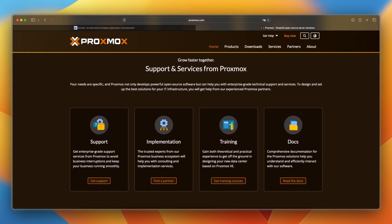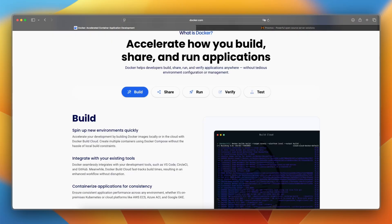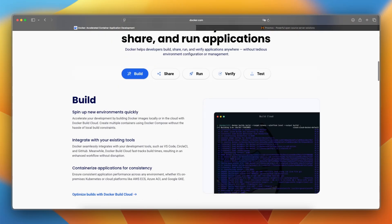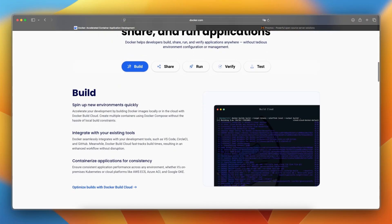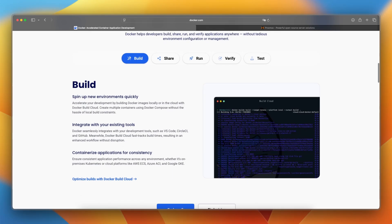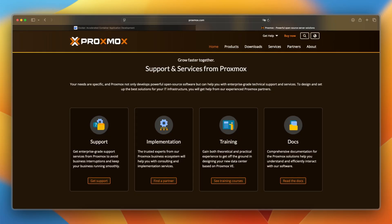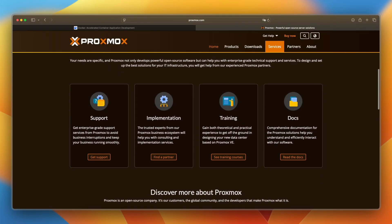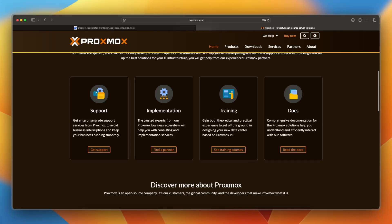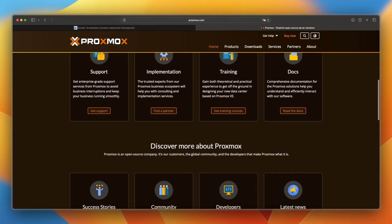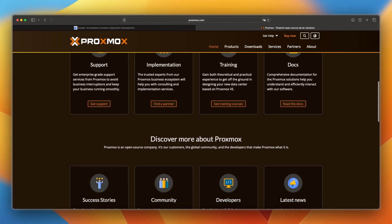Now let's make a final verdict between the two. Use Docker if you're a developer deploying apps in lightweight environments or building a microservices architecture. Choose Proxmox if you want to run full virtual machines or containers with full system-level isolation and need to manage your own virtualized server environment.